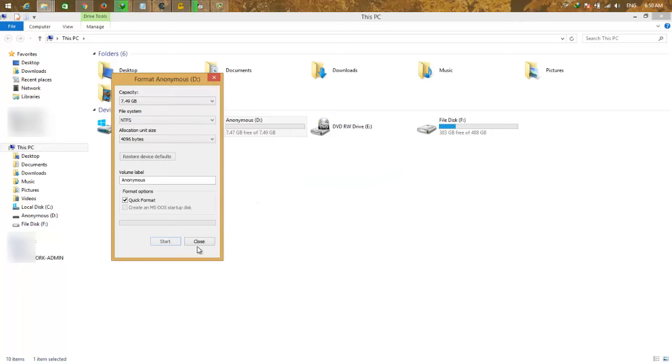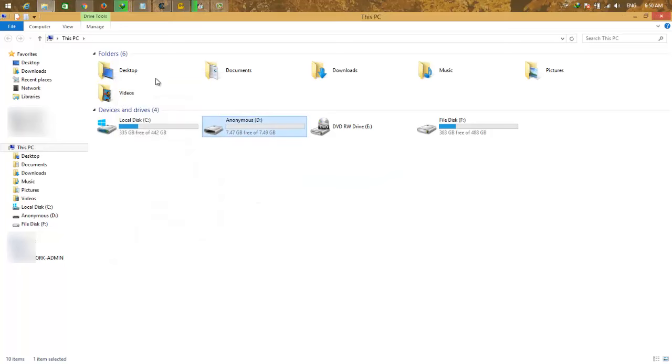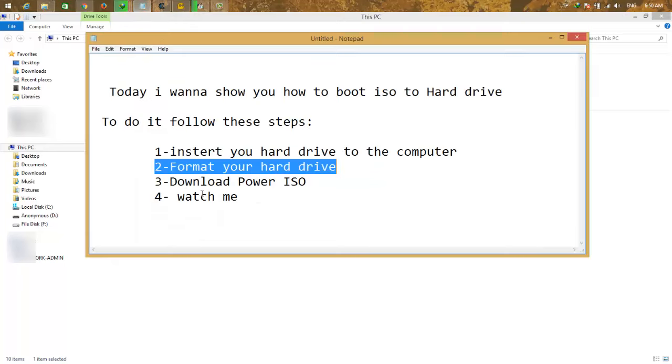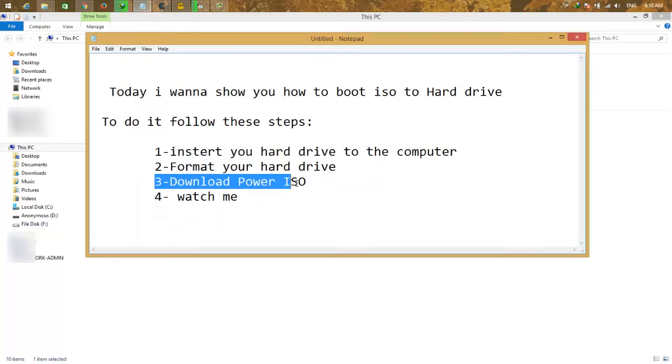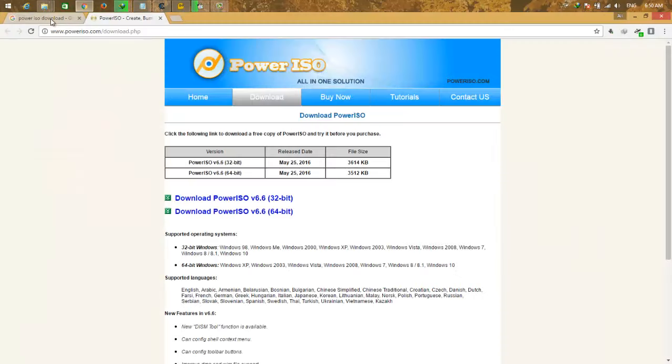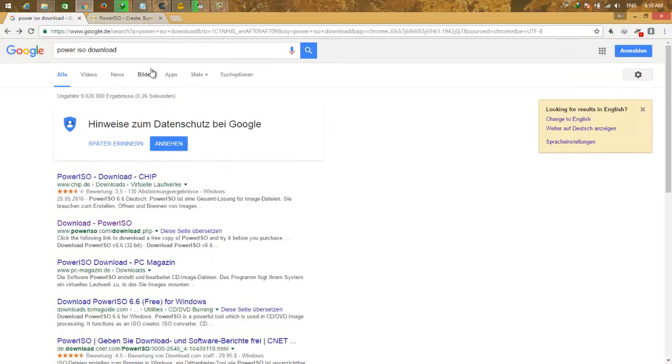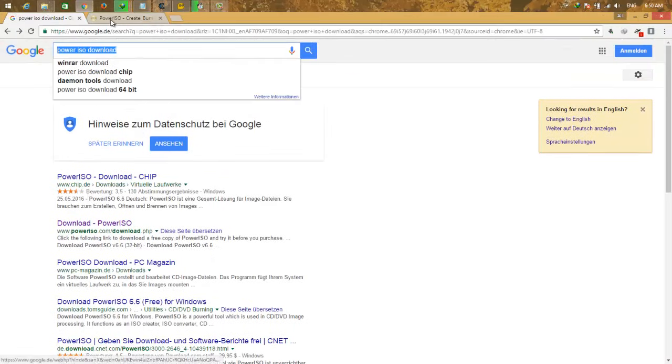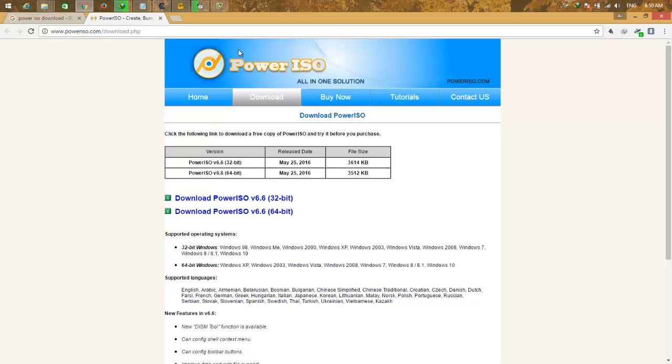Okay, done. Flash is formatted. Now download PowerISO. Go to Google and search for PowerISO download, and from here download PowerISO 64-bit. Now just watch me.